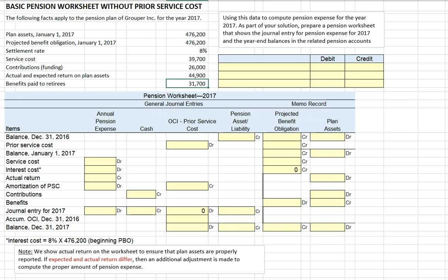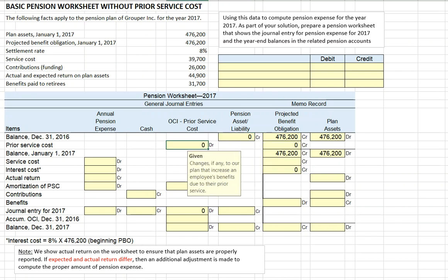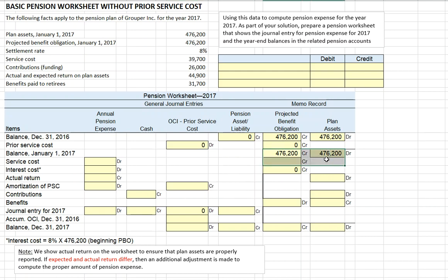Let's begin completing our worksheet. The ending balance for our pension benefit obligation for December 31, 2016 was the $476,200 given. The plan assets were also given, and the pension plan was neither overfunded nor underfunded — projected obligations equal plan assets. Since we're assuming no prior period service costs, our beginning balances on January 1, 2017 are exactly equal to our ending balances from 2016.